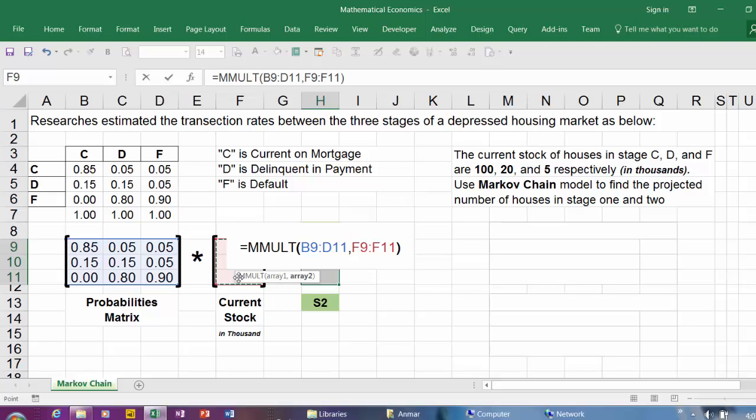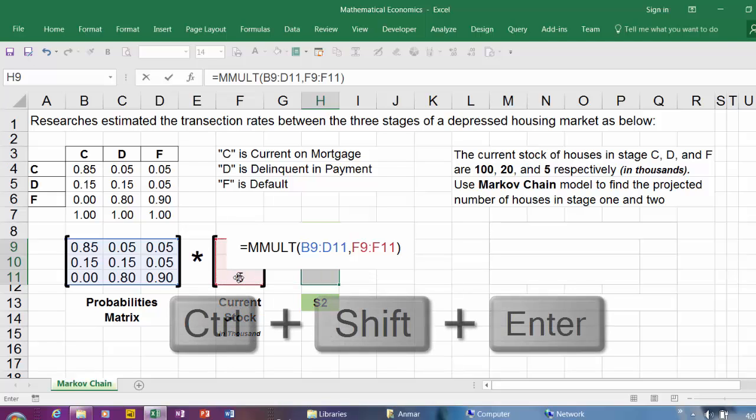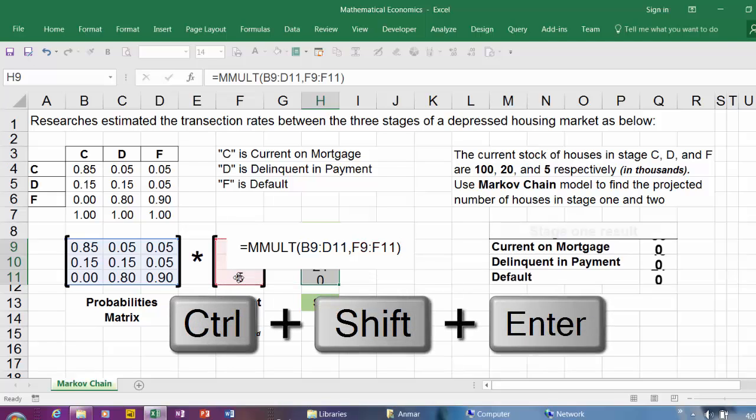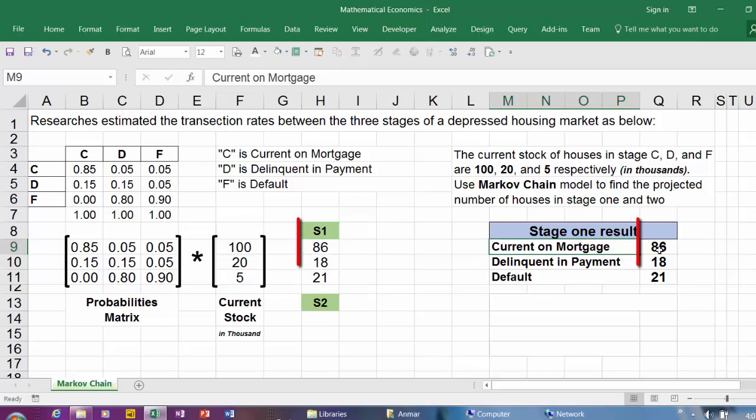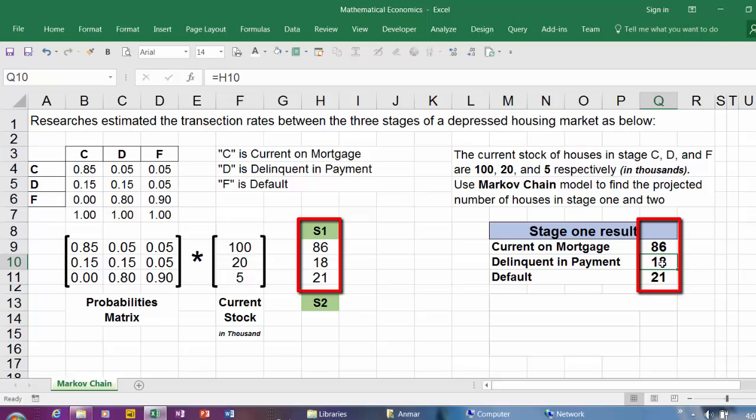Here we go. You have 86,000 will stay Current, 18,000 will go to Delinquent, and 21,000 will go to Default.